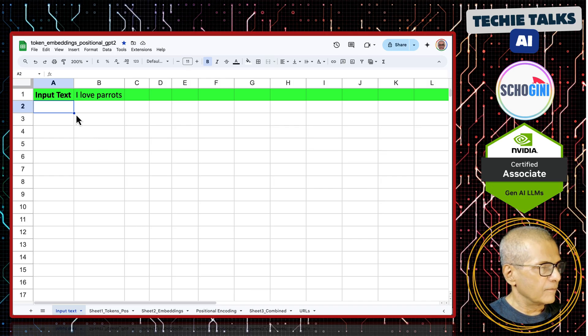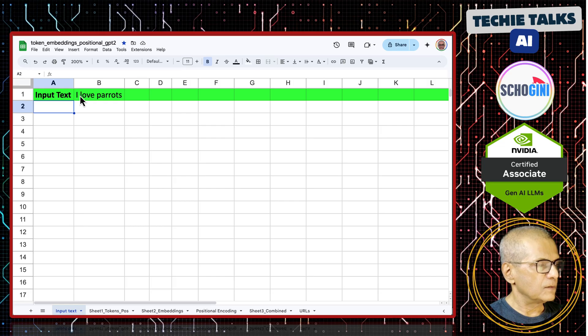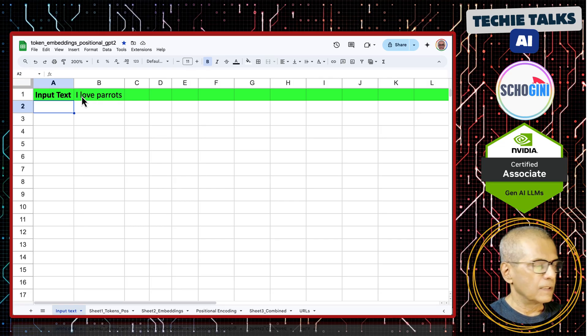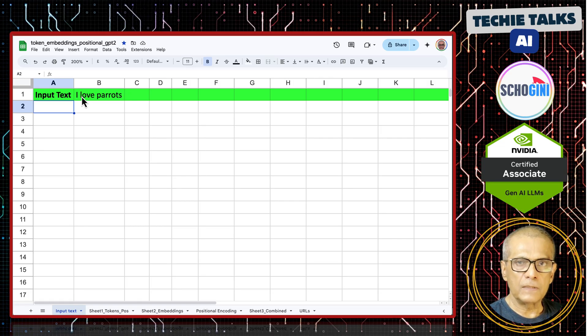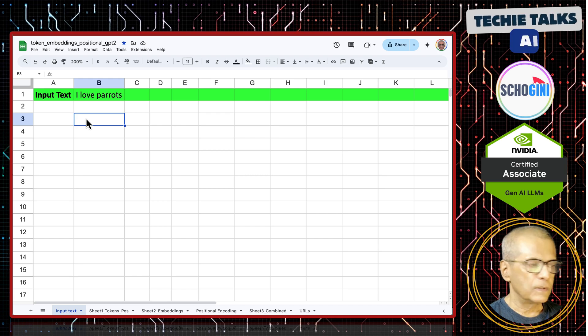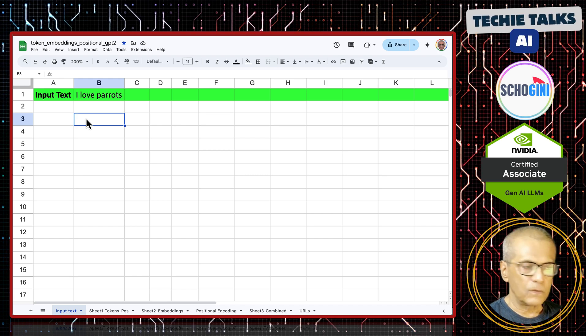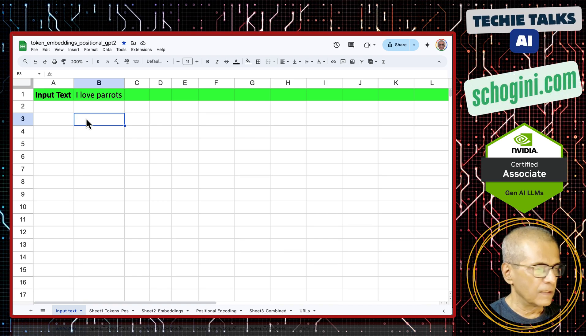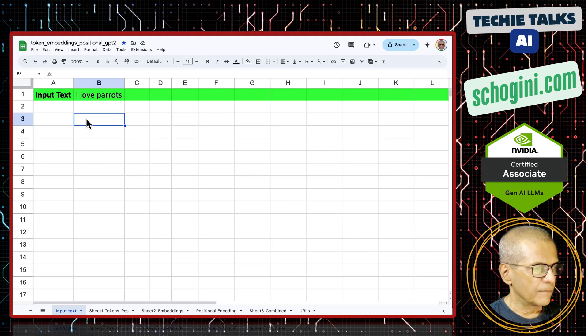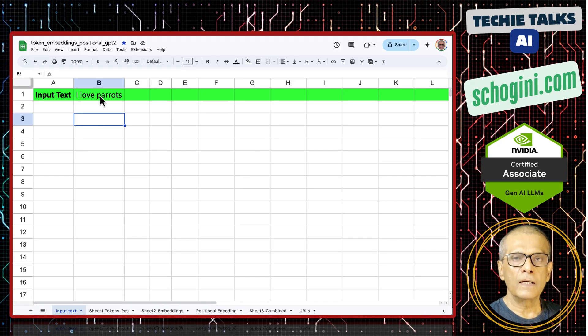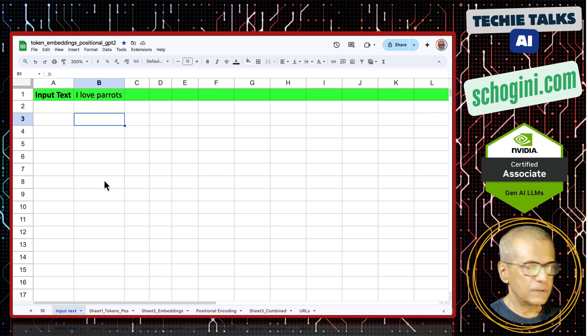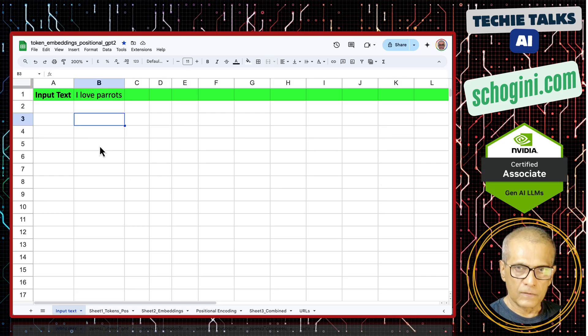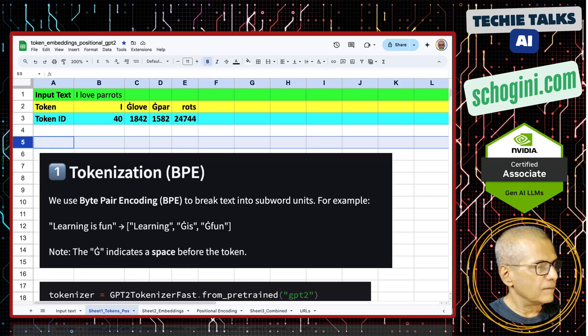Here we have the input text, 'I love parrots.' That is the input to the large language model. Do not worry about predicting the next token. Do not worry about training or inferencing. Know that an English sentence is entering our large language model. And I will share this link to the sheet for you to play with.